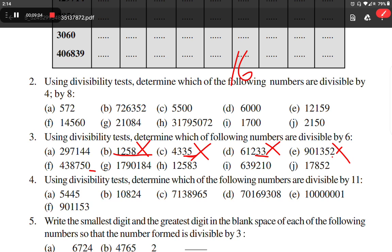This number is divisible by 2. Checking by 3: 4 plus 3 plus 7 plus 5 plus 8 gives 27. Since 27 is divisible by 3, and the number is divisible by both 2 and 3, it is also divisible by 6.